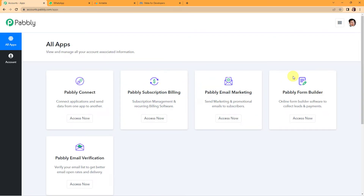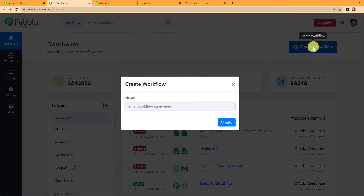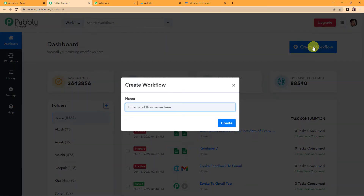Here we have reached the All Apps page. We are going to click on Access Now for Pabbly Connect, and here we have reached the dashboard. On the right-hand side you can see a tab Create Workflow — let's click on this. A dialog box has appeared asking us to name this workflow. My objective is to automatically send WhatsApp messages to clients on their birthdays, so I am going to name this workflow Airtable WhatsApp Integration and click on Create.